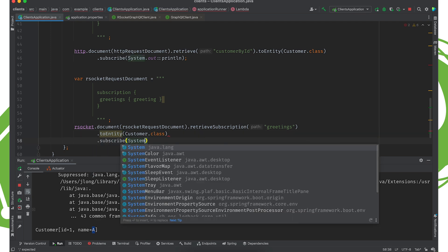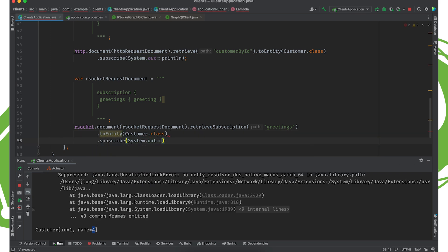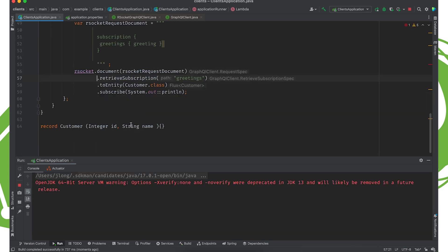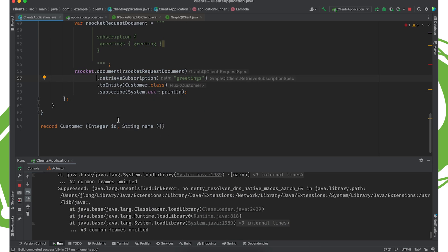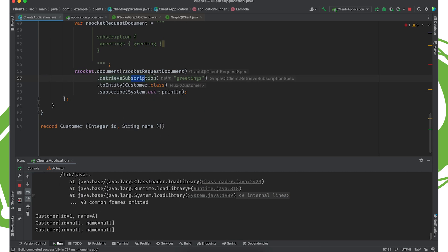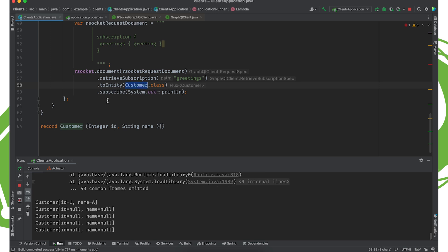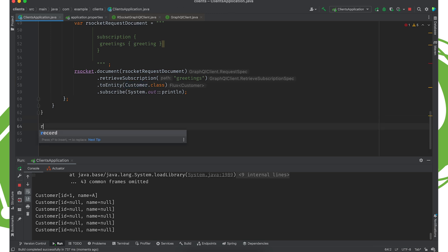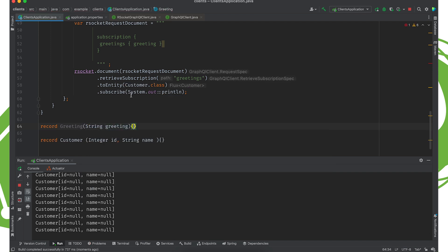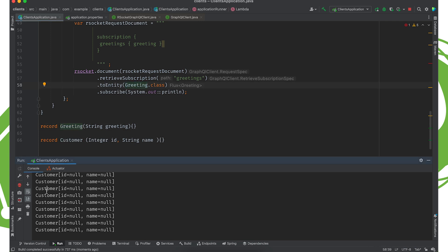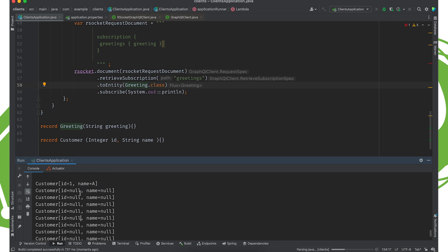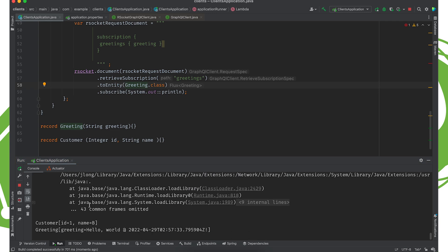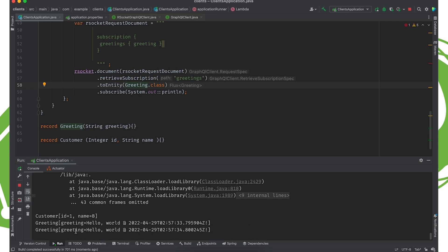And then we'll subscribe. So system.out.println. Oh, sorry. I want to turn that into greetings, not of type customer, of type greeting, right? Of course. So greeting string greeting. Alrighty. And then we'll just that there. You can see it got 10 of them. It just didn't know how to convert them into the right type. How awkward. There we are.